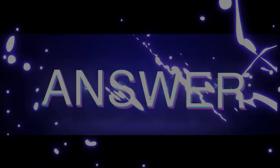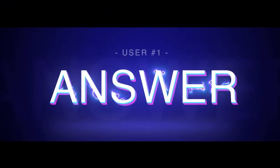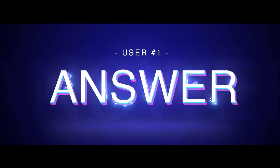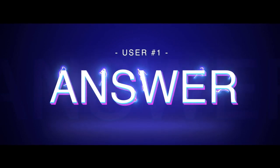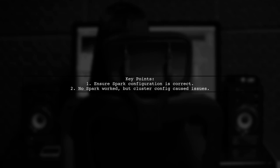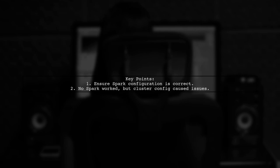Let's now look at a user-suggested answer. The user resolved a null pointer exception in Apache Zeppelin by ensuring their Spark configuration was correct. They found that having no Spark configured worked, but switching to their cluster config caused issues.